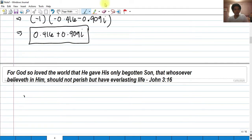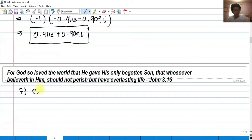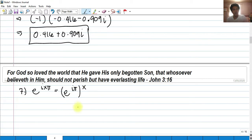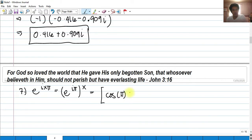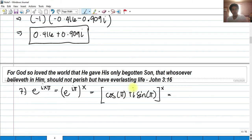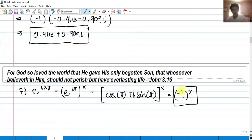For number 7, evaluate e^(ixφ). Rewrite as (e^(iφ))^x. Applying Euler's formula gives (cosine φ + i·sine φ)^x. Since cosine(φ) = -1 and sine(φ) = 0, this simplifies to (-1)^x. Since x is unknown, the answer is (-1)^x.